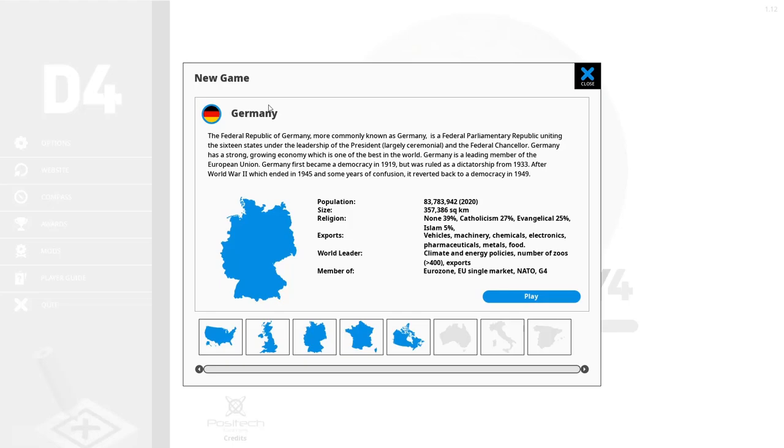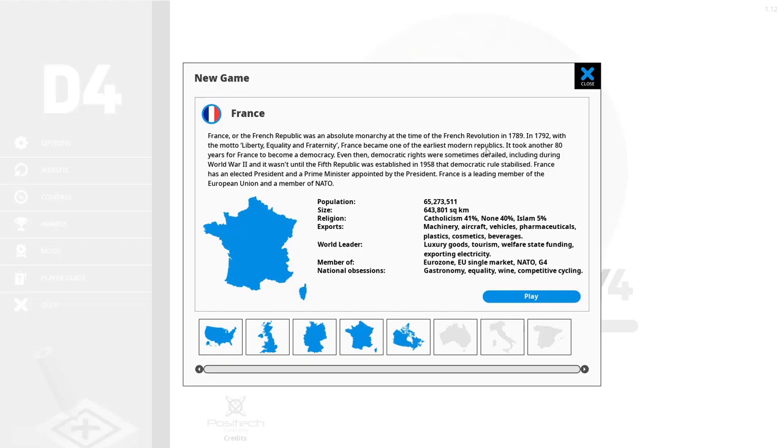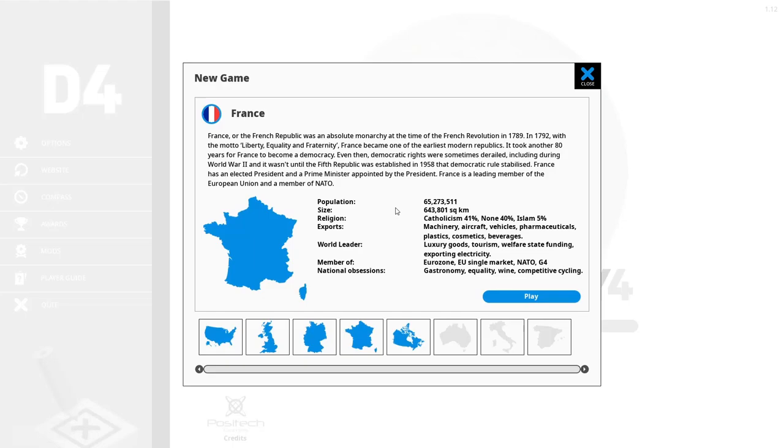So France. France or the French Republic was an absolute monarchy at the time of the French Revolution in 1789. In 1792 with the motto liberty equality and fraternity France became one of the earliest modern republics. It took another 80 years for France to become a democracy. Even then democratic rights were sometimes derailed including during World War two and it wasn't until the fifth Republic was established in 1958 that the democratic rule stabilized. France has an elected president and a prime minister appointed by the president. France is a leading member of the European Union and a member of NATO.